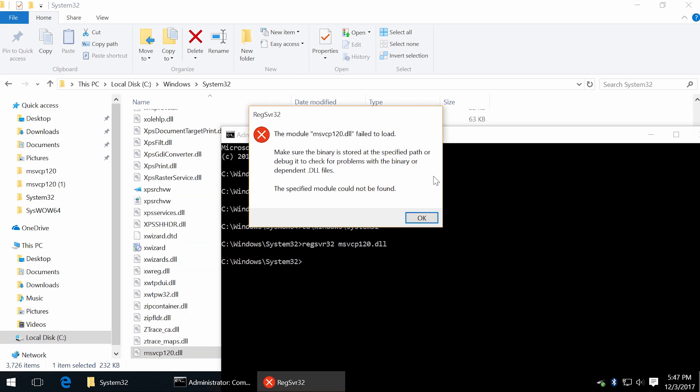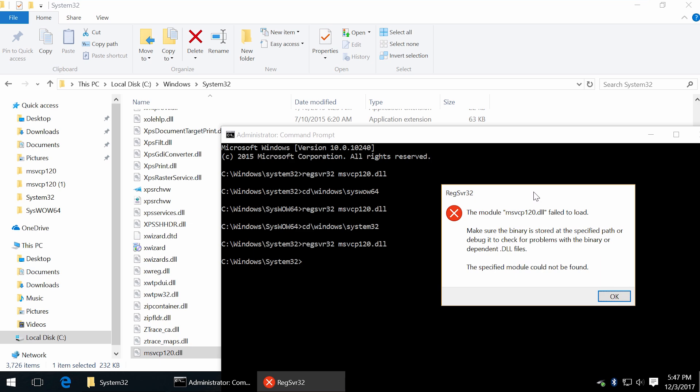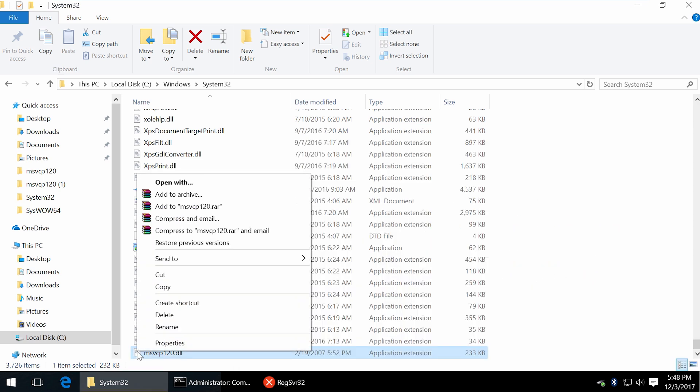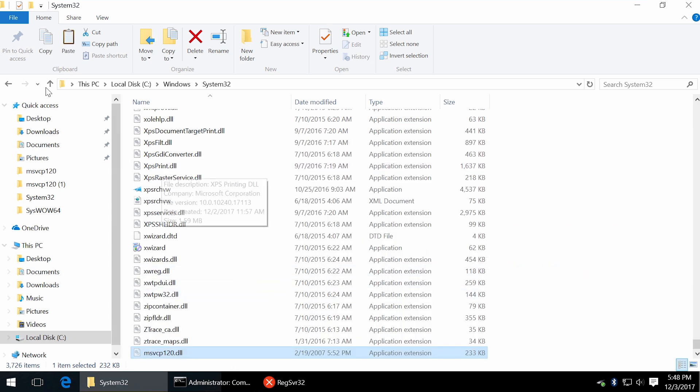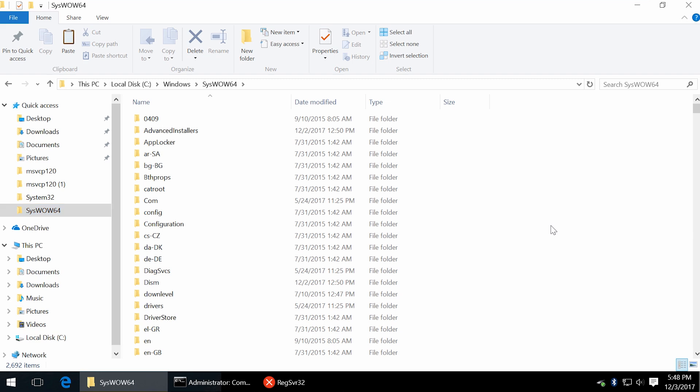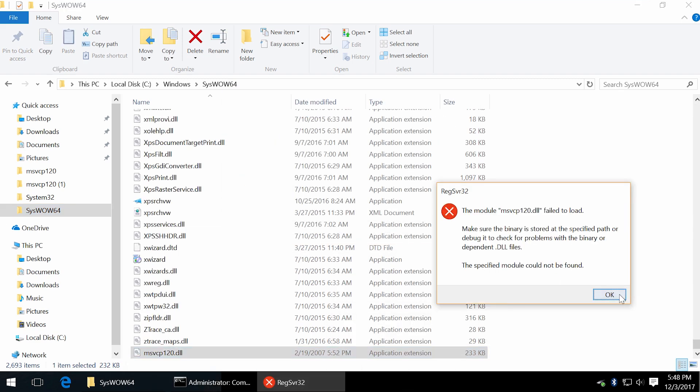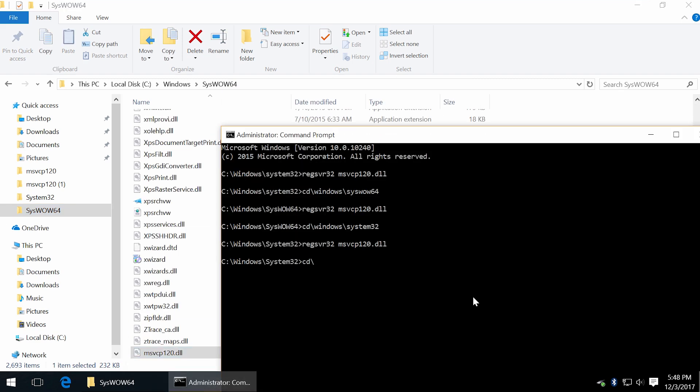In case of this error you have either wrong version or wrong location for that DLL. Let's just move it to syswow64 folder and no problem anymore.